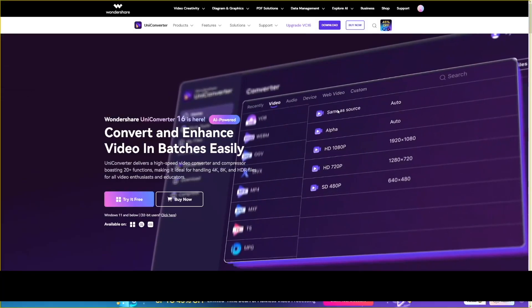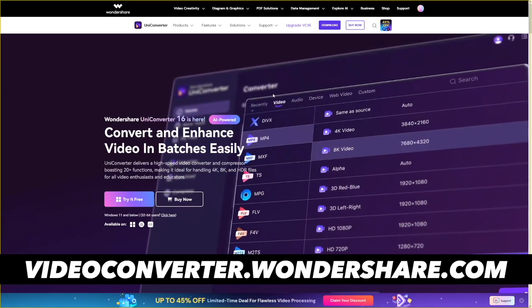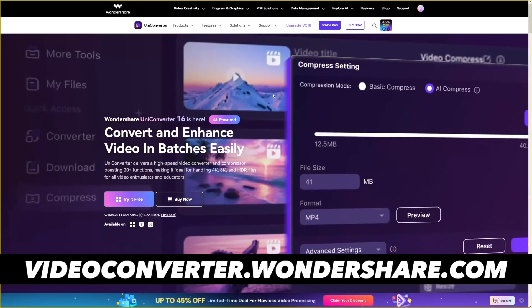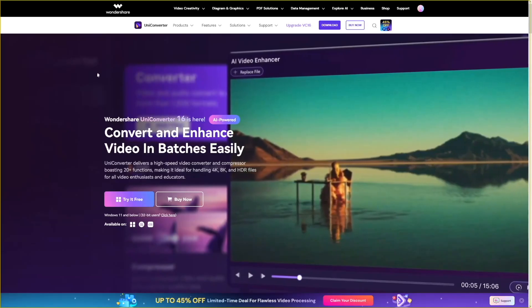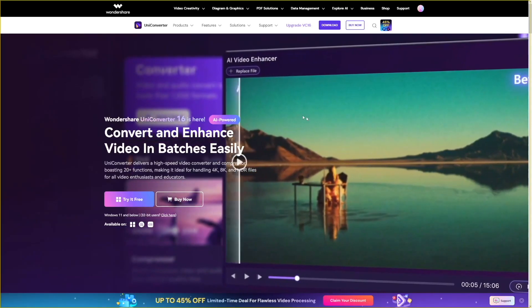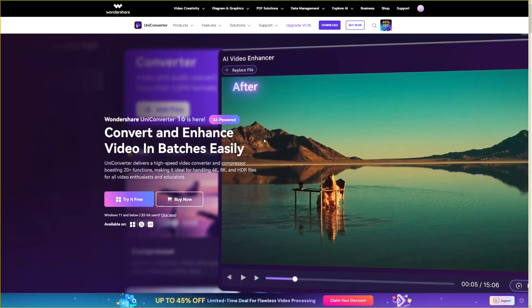Quick answer, and the best one, is to use Wondershare. The link is going to be down there. And this is a multifunctional tool.